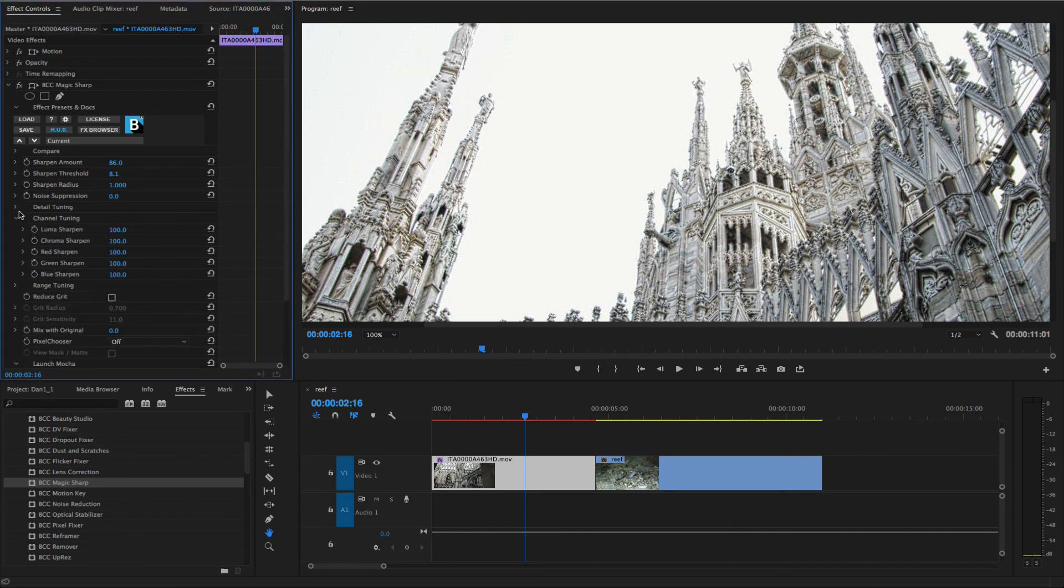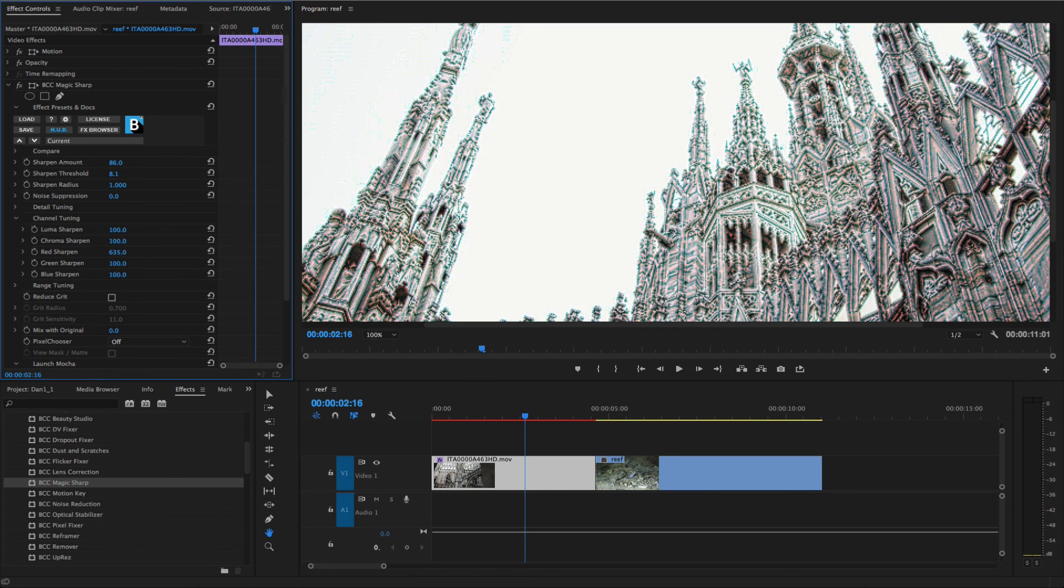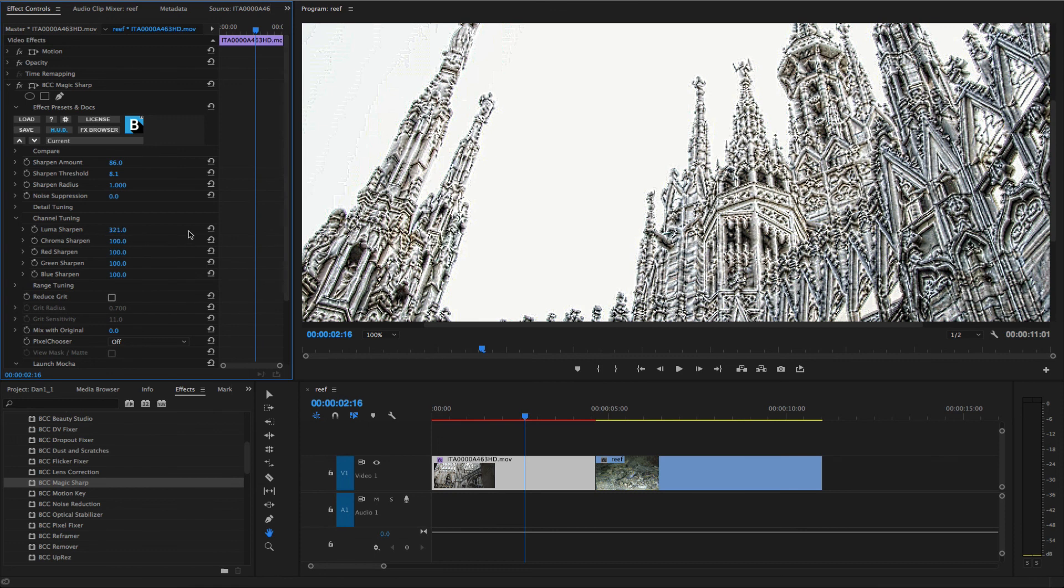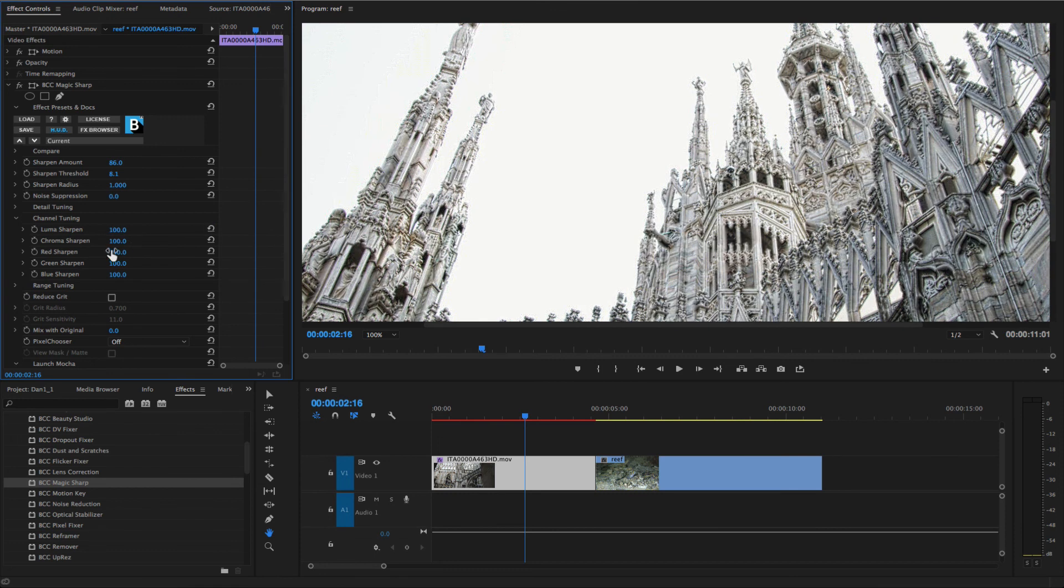Channel tuning allows for selective weighting of the effect in the red, green, and blue channels, along with the option to control the sharpening for luminance and chroma independently.